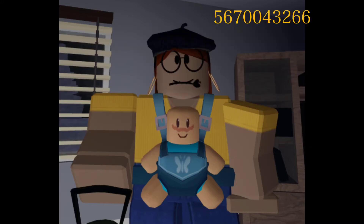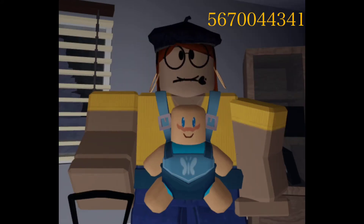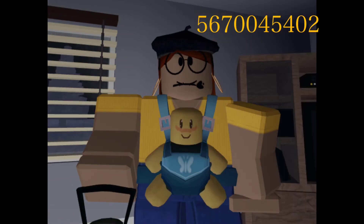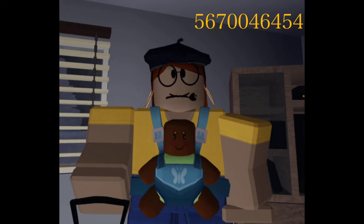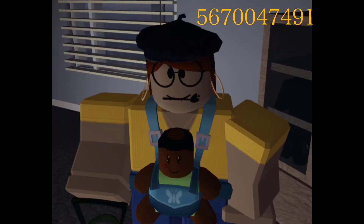Here we go. I made more skin tones and I'm also going to be answering questions because people have so many questions and I try to reply but I don't know. So here we go.